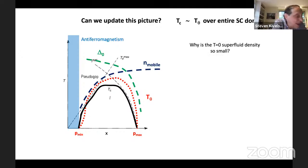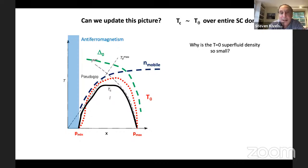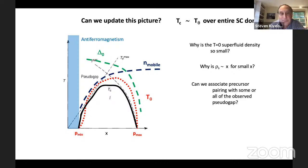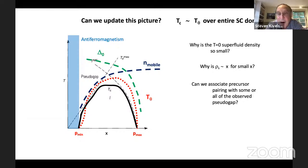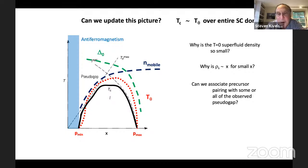This still begs the question: why is the T=0 superfluid density so small? And why for small X is it proportional to the density of doped holes, not to the band structure density of holes? The most vexed question in the discussion of this problem over many years is whether we can associate precursor pairing with some or all of the observed pseudogap. Over the past 20 years there have been an enormous number of papers proving that precursor pairing explains everything about the pseudogap, and an even larger number of papers proving it shows nothing about the pseudogap.